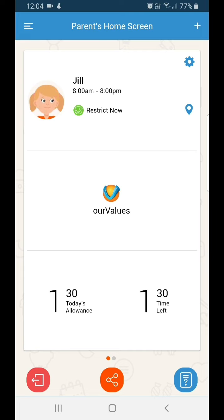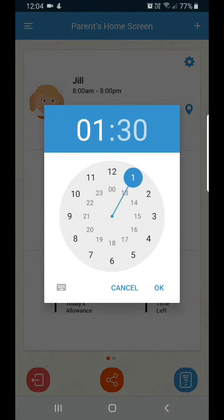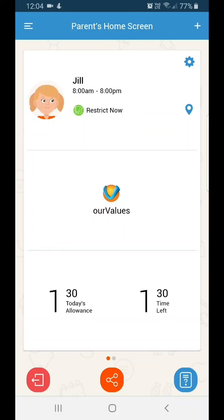Tapping Time Left allows you to override the schedule and adjust your child's remaining time up or down. It's important to note that your child must sign in to Our Values in order to use the apps on their device. The apps will remain blocked from use until they sign in.